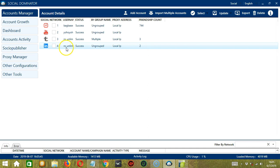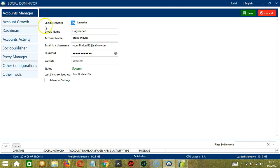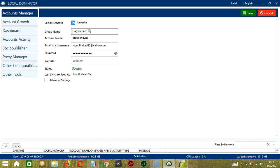Let's right click on our LinkedIn account. There are several options here. Let's start with details. So here you can see the social network, LinkedIn. The group name is ungrouped. If you want to specify a group name, then type it here. Then your account name is your LinkedIn name, your email address.